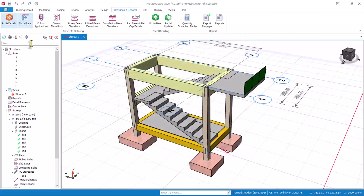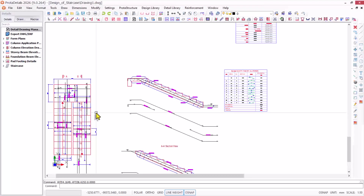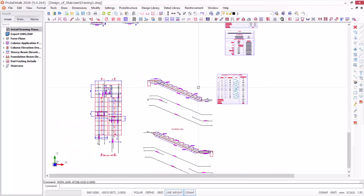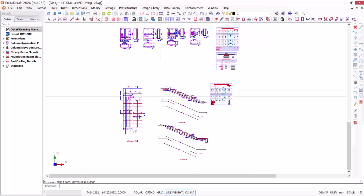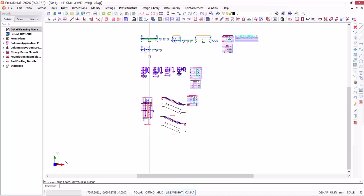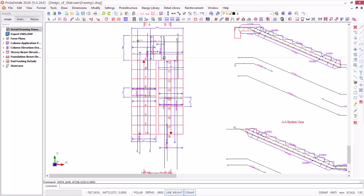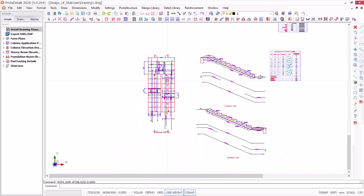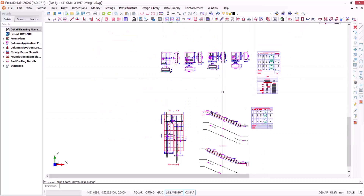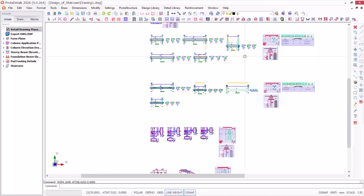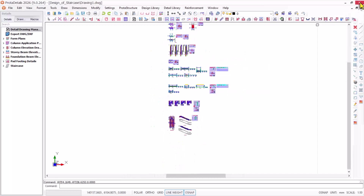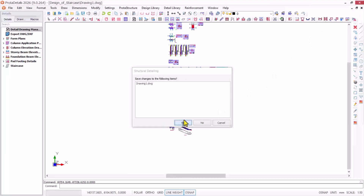I will now launch the Prota Detail from here — just click on it once. Then you have to save the model and give it some time to load successfully. It loads automatically, though sometimes it will show a window where you have to pick and place the members. From here you can see the detailed stair drawing — the reinforcement is well arranged and detailed. Just do a few edits to make it presentable and put it in your title block. You can see how effective this new version of Prota Structure is.